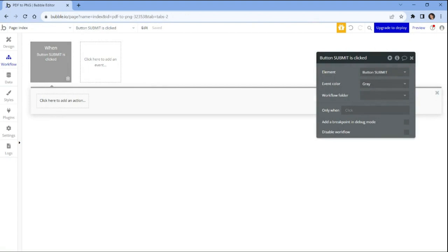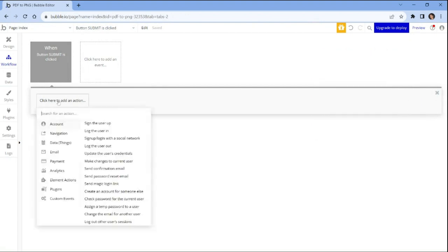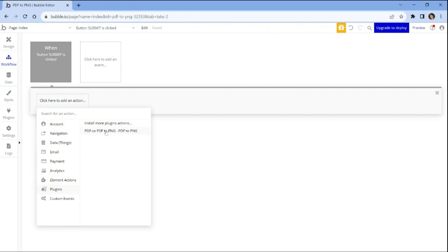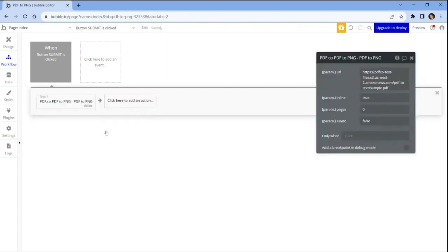Click on the add an action box and then go to the plugin section. From there, select PDF.co PDF to PNG plugin.